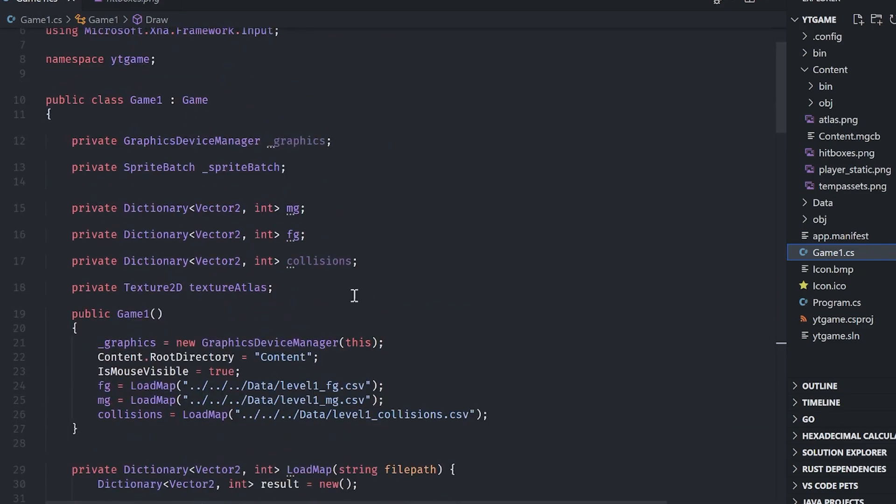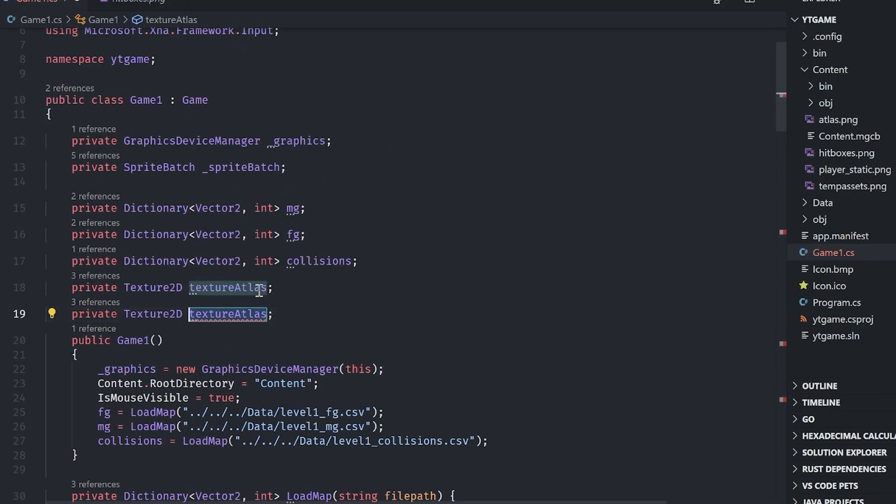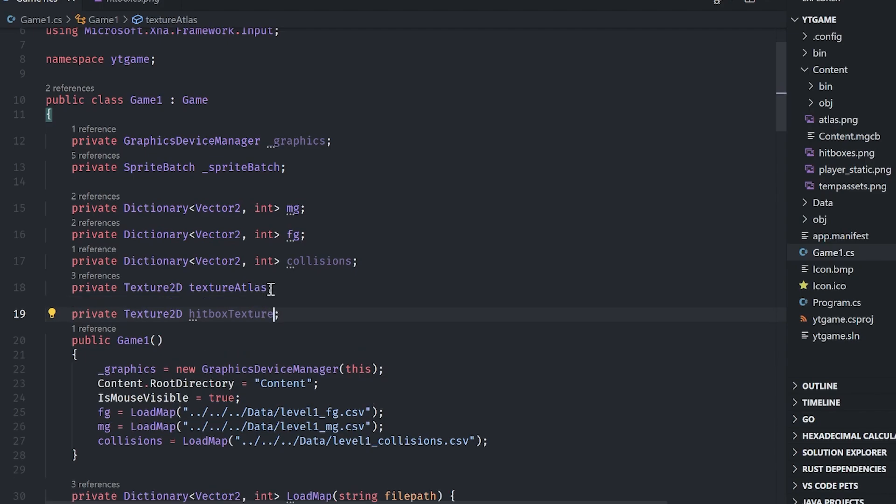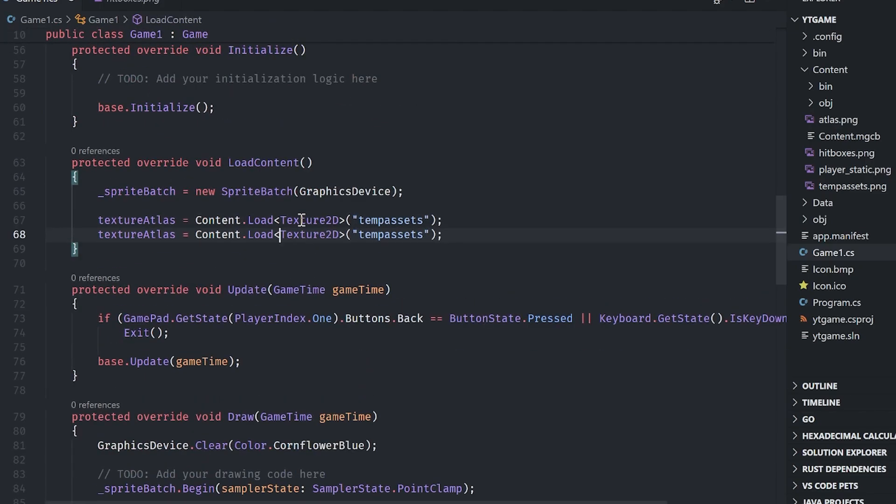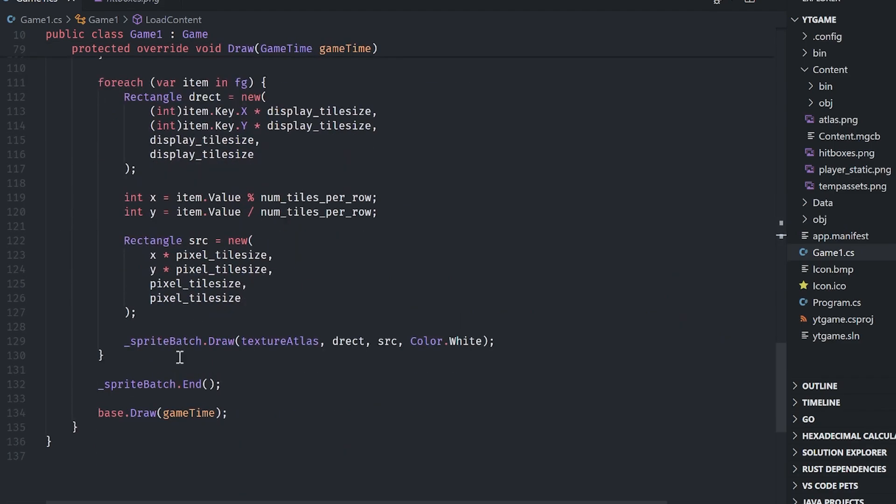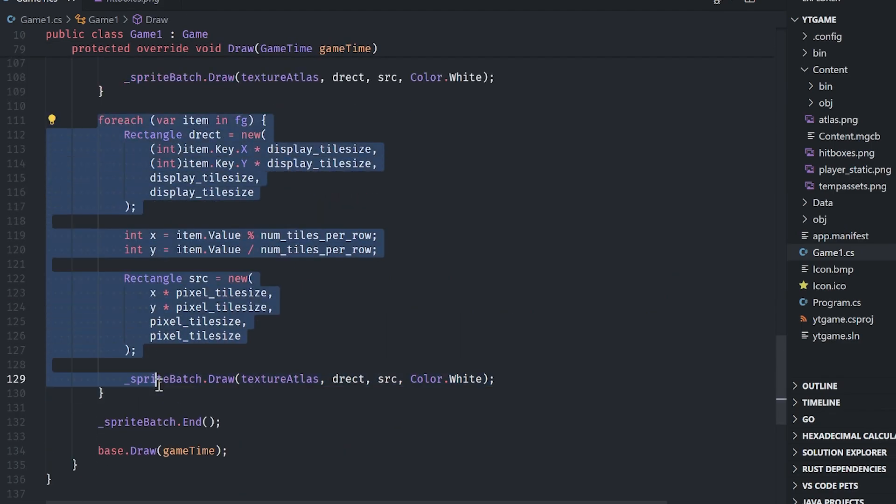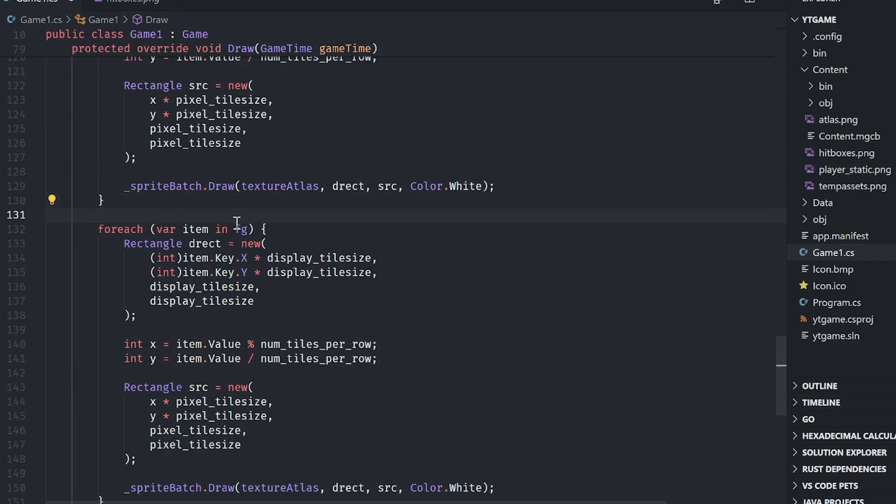Just grab that texture. So I'm going to say hitbox texture here, and then I'm just going to load it in here. So hitbox texture, and then mine is just called hitboxes. And then I'm going to yet again, I'm going to just copy paste, change this to our collision layer, collisions.